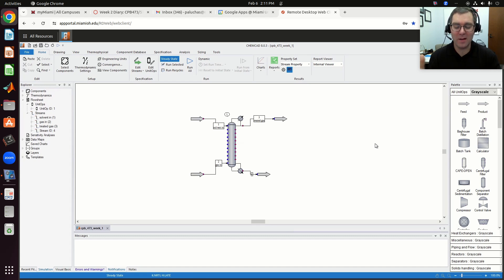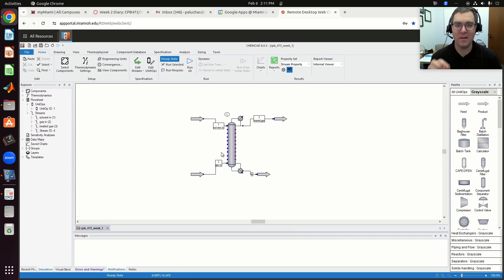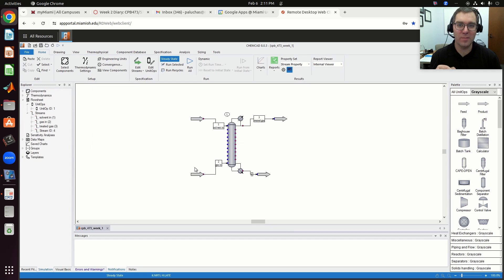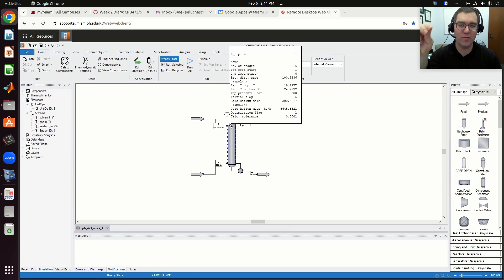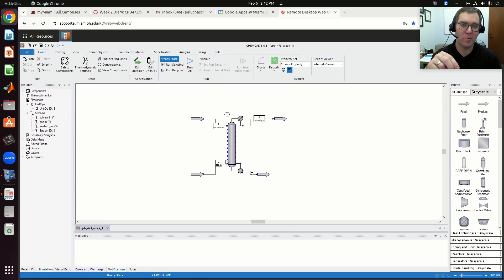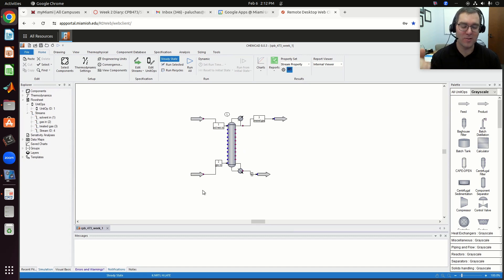It's our first ChemCAD simulation where we set up an absorption unit. In the second video, I looked at quickly making note of when I update the number of trays in my absorber, I also need to make sure I update the tray number that my gas feed is being fed on. The key is the way the tray labeling goes: my top tray is 1, my bottom tray is N. So when I update N, the number of stages, I need to also update N, the stage that my gas feed is being fed in on.